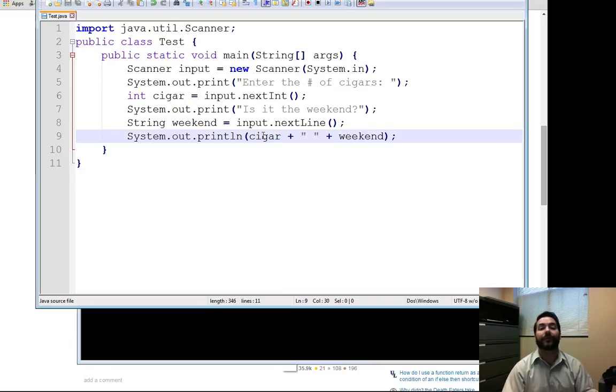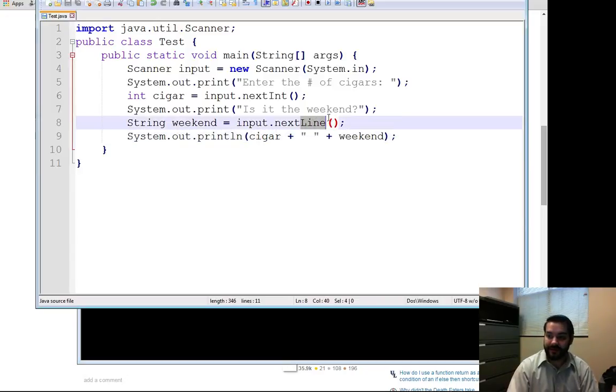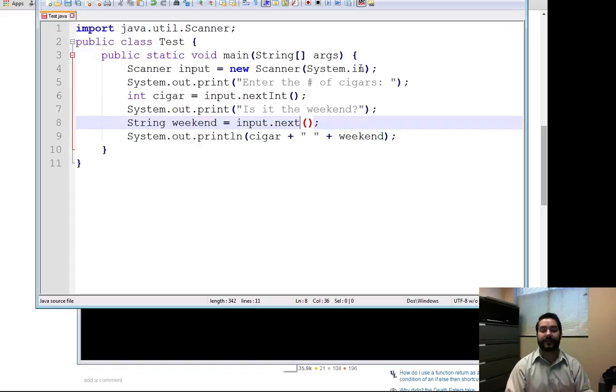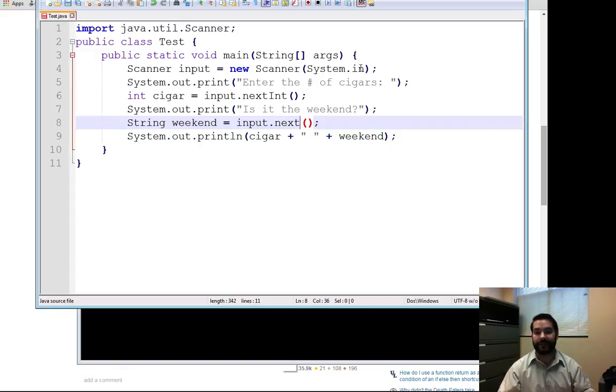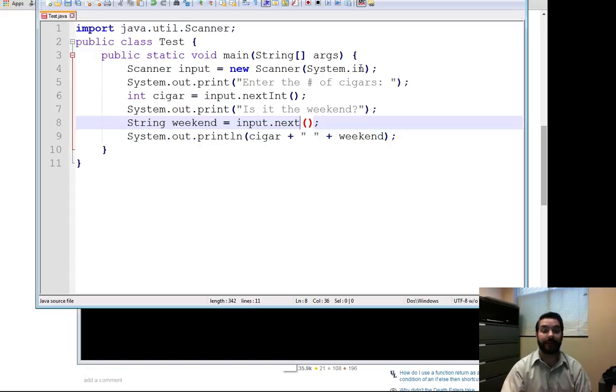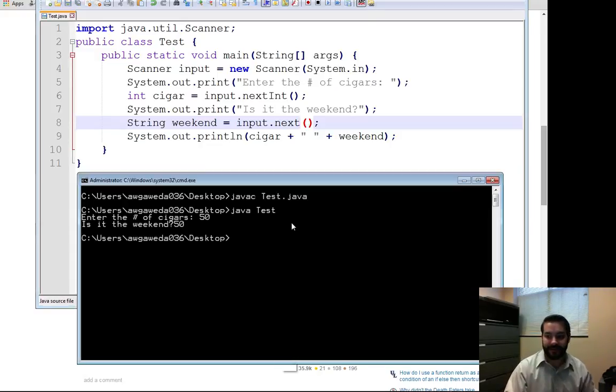Well, one of the other things we can use is something called next. What next does is it's actually waiting for the next non-printed character, so a space, a tab, an enter. And luckily, since that's our last thing, what we can do now is if I compile this up and run this.